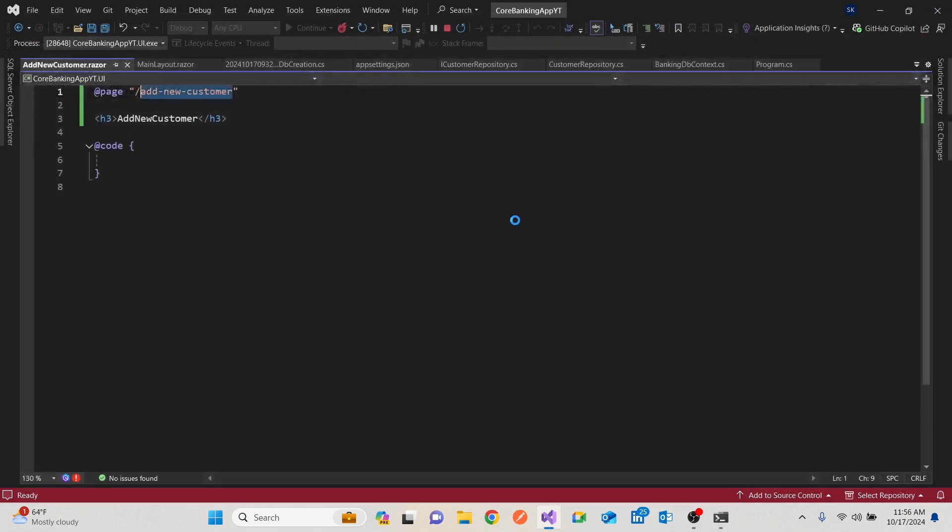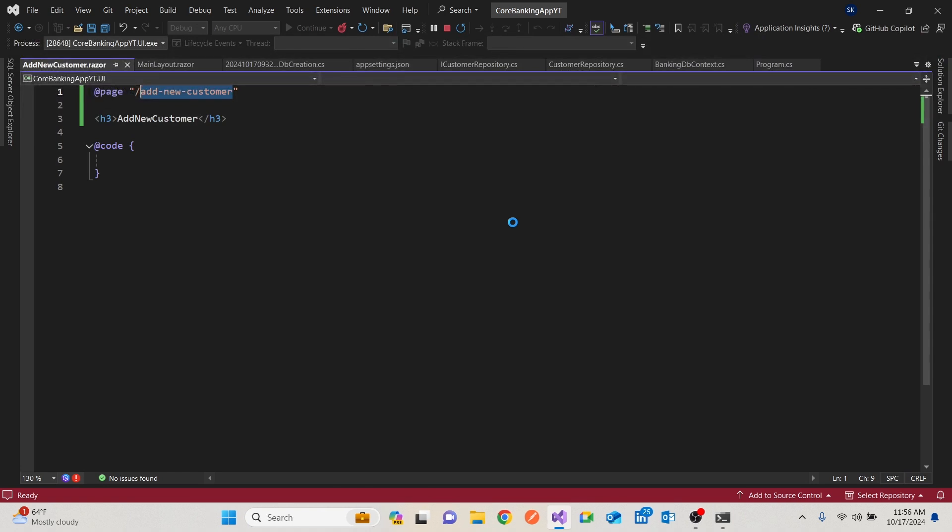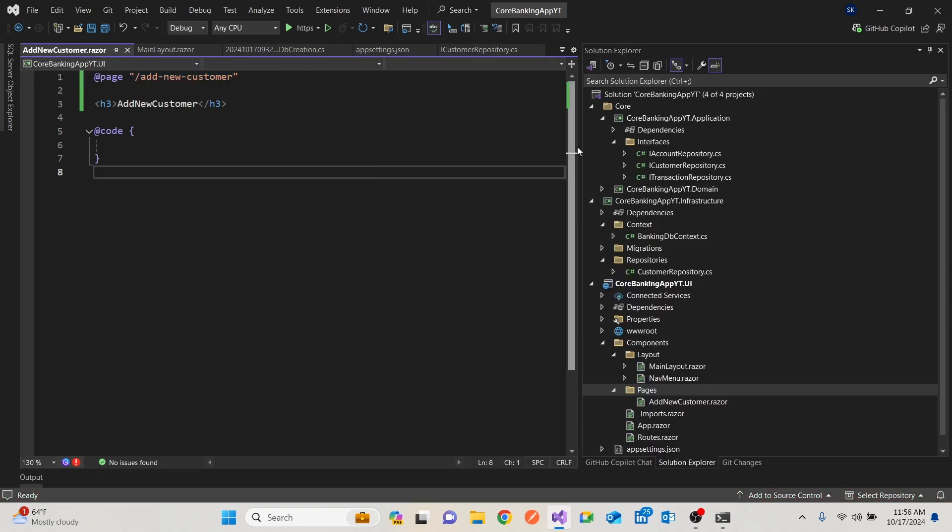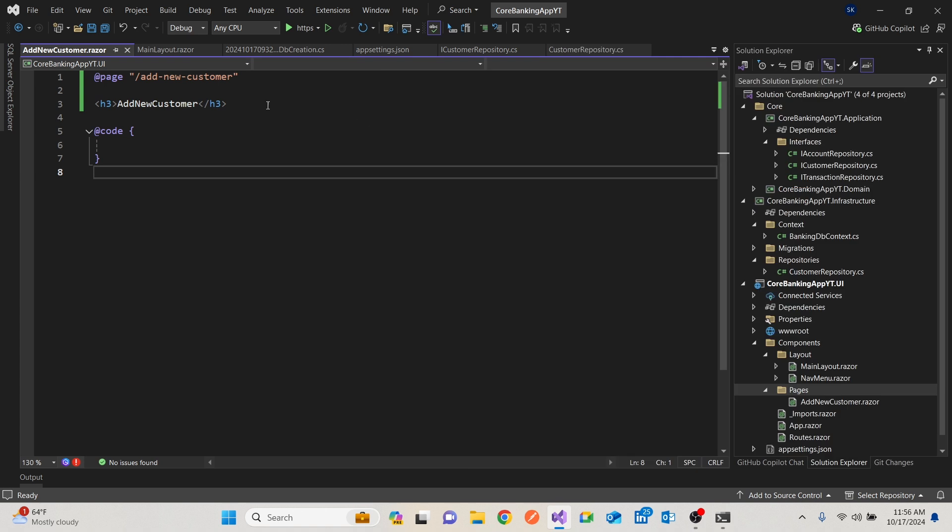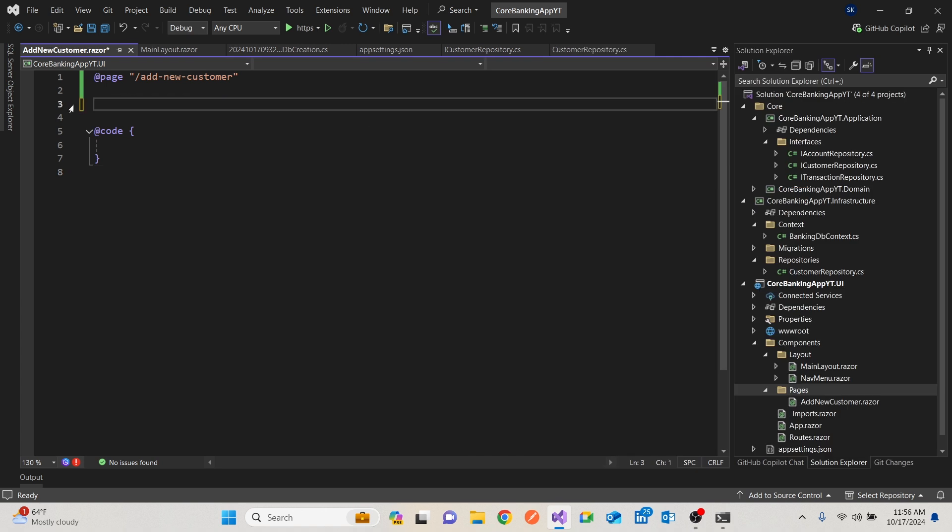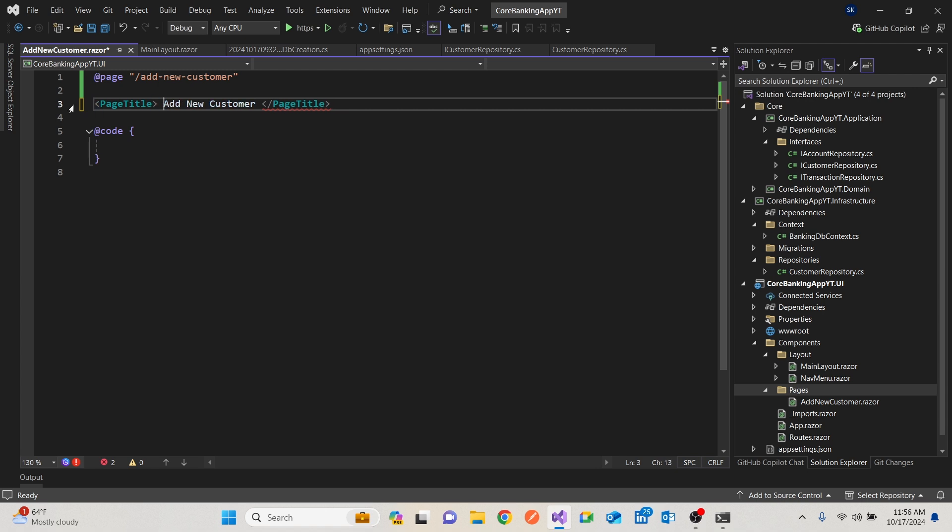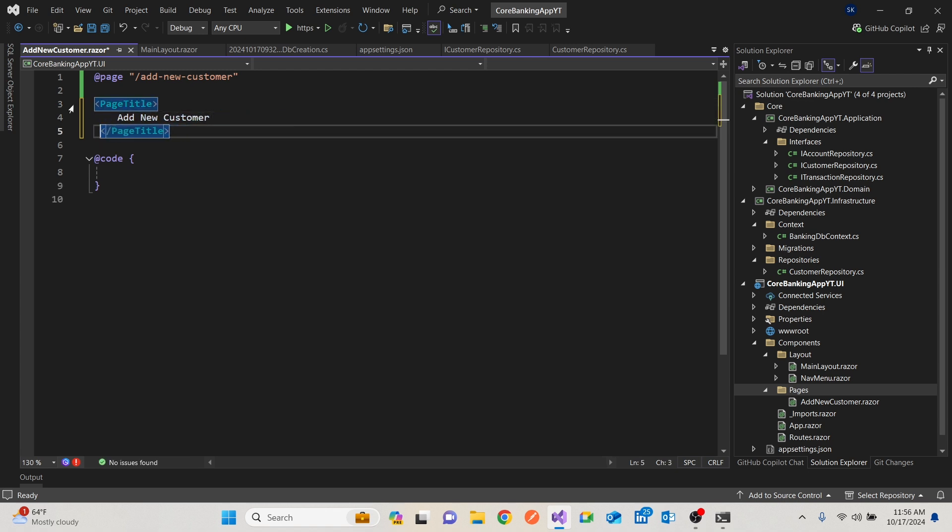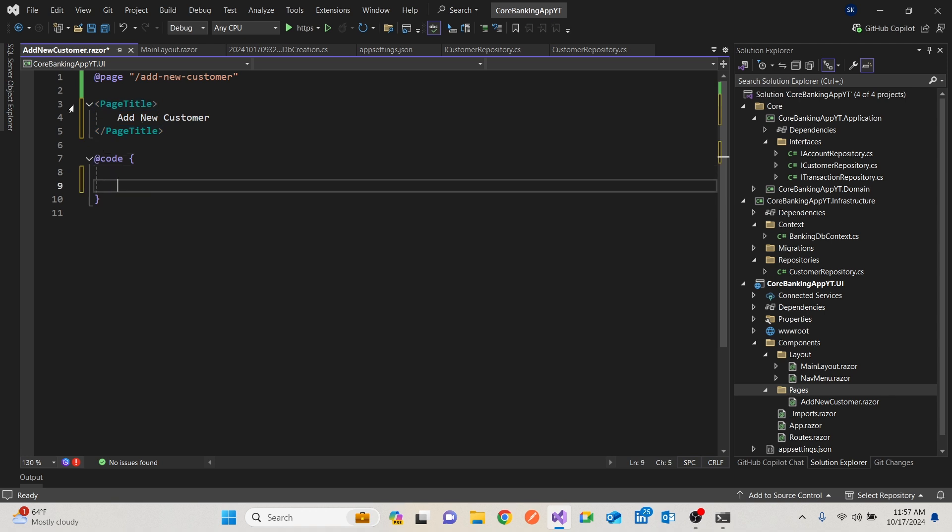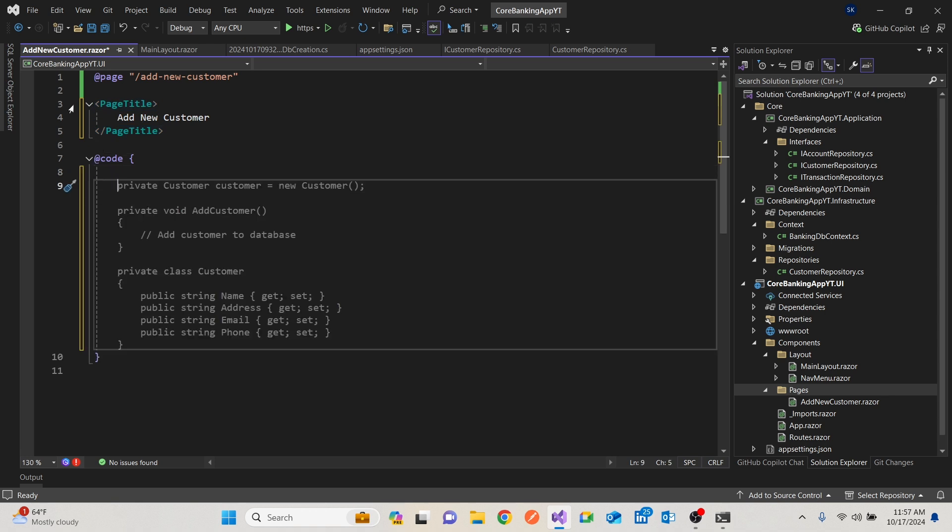So we're going to create a form that will enable us to create a new user. So I'm going to remove this. And I'll use something that's a component as well. It's called page title. And in this page title, it's going to be add new customer. Then, for us to add a customer, then we need to have a customer object.